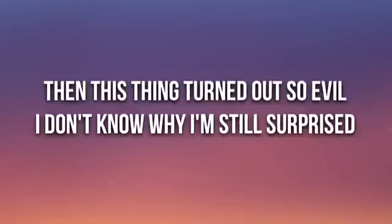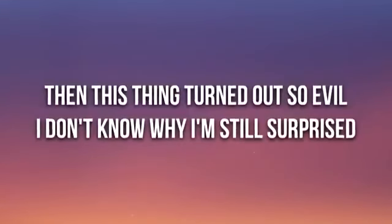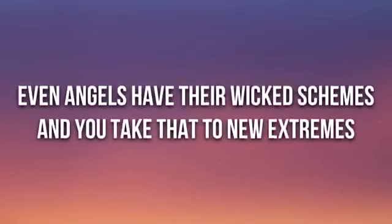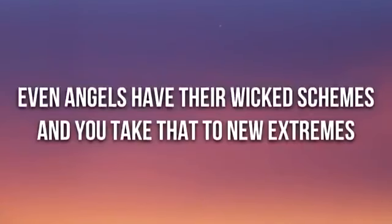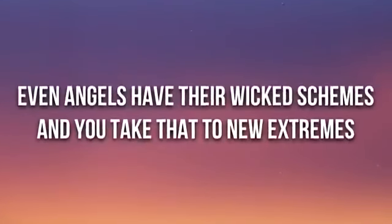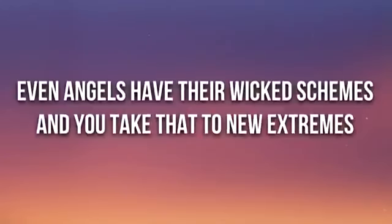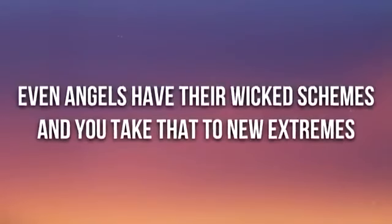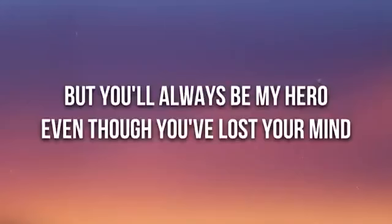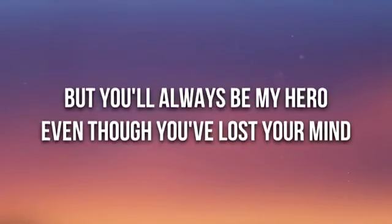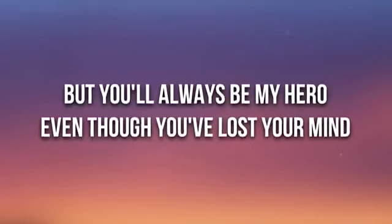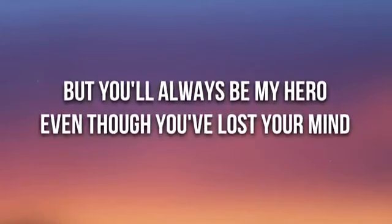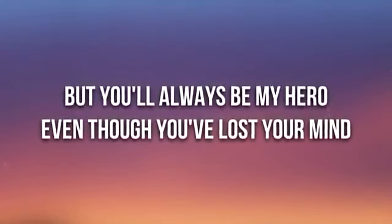On the first page of our story, the future seemed so bright. Then this thing turned out so evil, don't know why I'm still surprised. Even angels have their wicked schemes and you take that to new extremes, but...